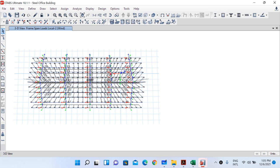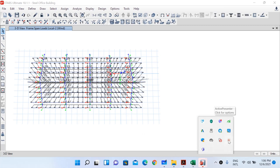This is the value of the wind load acting on our purlin members. Save the model. Up to now we have completed the modeling and load application. In our next class we will begin with the analysis of our structure. We will meet again in the next class — bye bye.